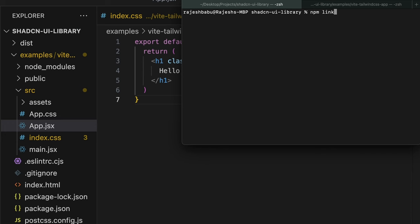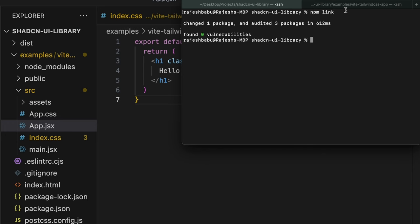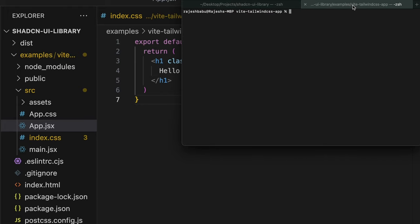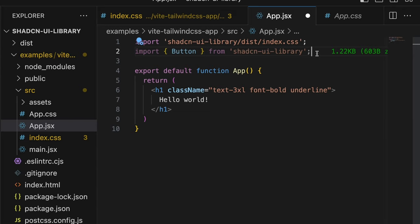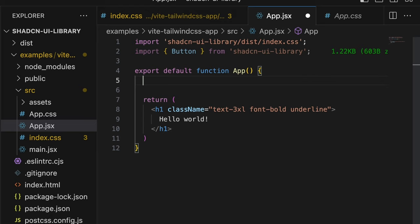Now let's link our library to our app. We have imported this style CSS file and also we've imported the button component.